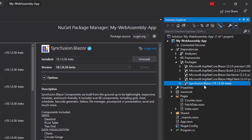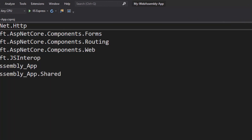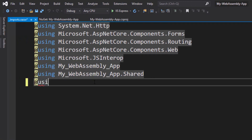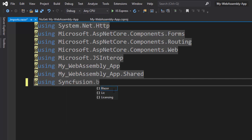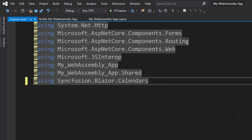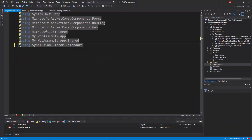There are just 3 more steps remaining to add a Syncfusion component to this WebAssembly app. First, I'll open the _Imports.razor file and add the Syncfusion Blazor component namespace. I'm planning to add a calendar component, so I'll add the namespace Syncfusion.Blazor.Calendars. By adding it here, I can use the Syncfusion Blazor Calendar component in any component under the pages folder.